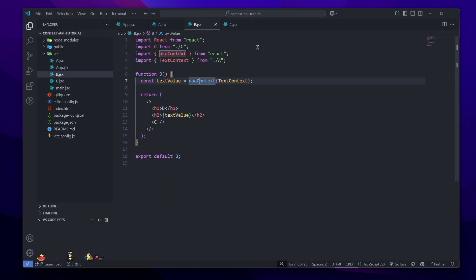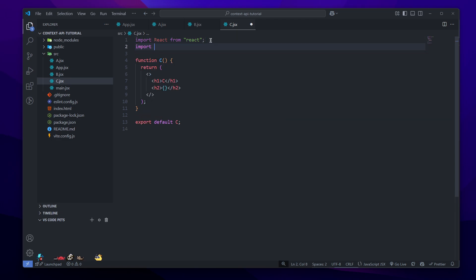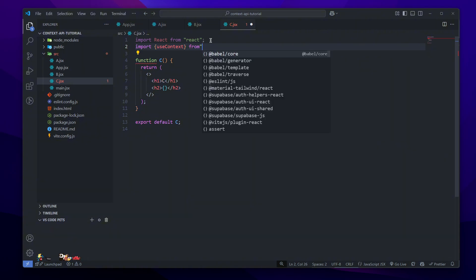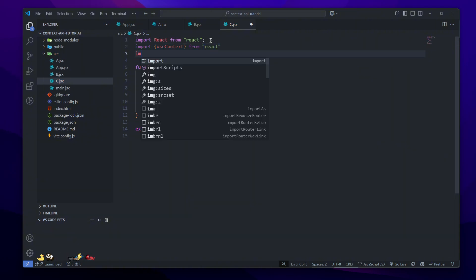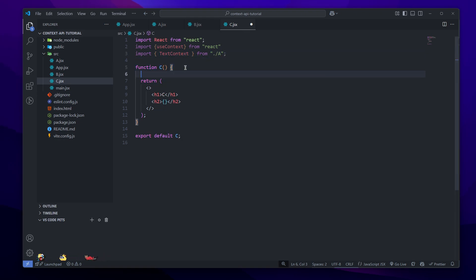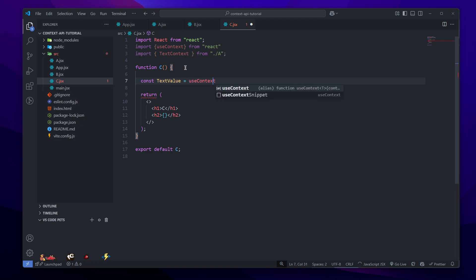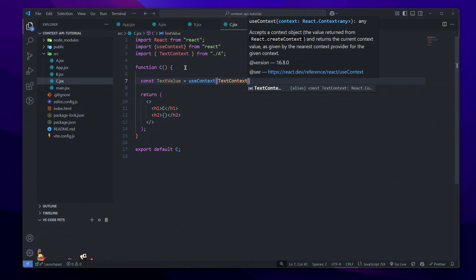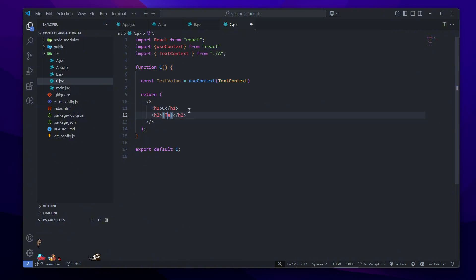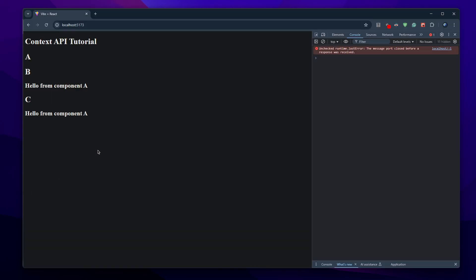Now let's say we also want Component C to have access. We do the same — first import useContext from React, also import textContext from Component A, and in the function do const textValue equals useContext(textContext). In the h2 we put the textValue. If we save and open it, Component C will also show 'hello from component A'.